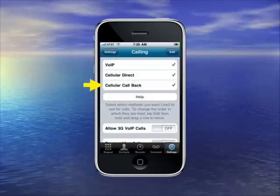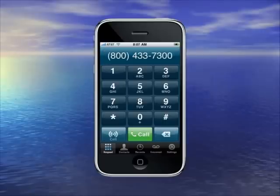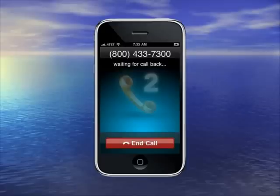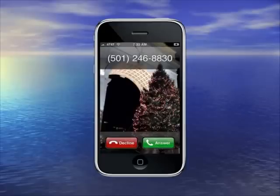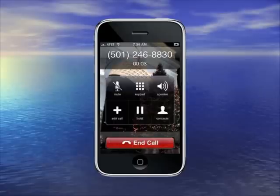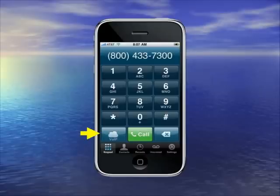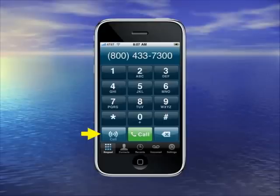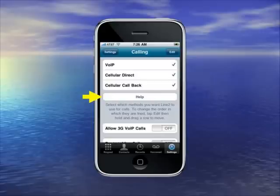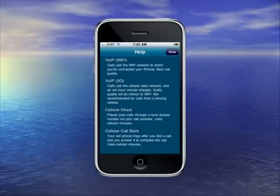The third call type is cellular callback. In that case, when you place a call, you'll see a screen that says waiting for callback, and what happens is our service will call you on your regular iPhone number, and then once you answer it, it'll connect the call to the person that you're calling. If you're connected via VoIP but want to place the call via cellular — perhaps you're walking out the door — you can change it on a one-time basis just by clicking the button in the lower left, and it'll change to cell, then reset back to VoIP on your next call. If you ever need a refresher on all of this, just go into the calling preferences and click the Help tab, and a Help screen will pop up explaining everything I've just told you.